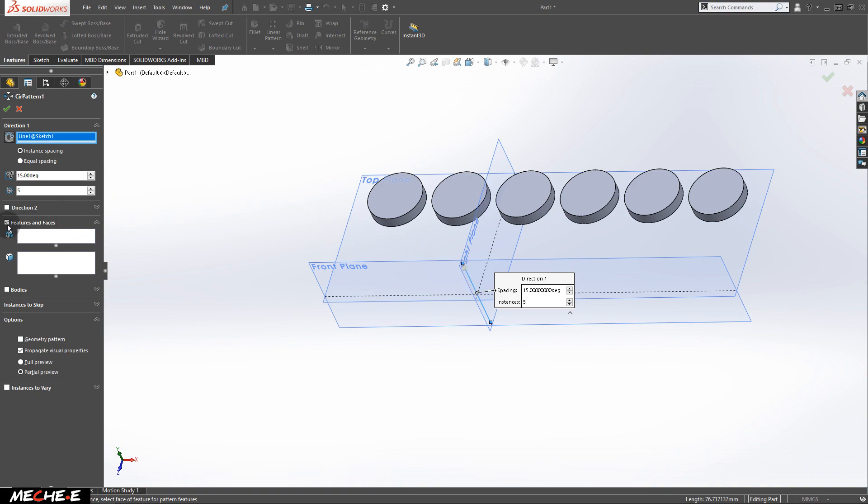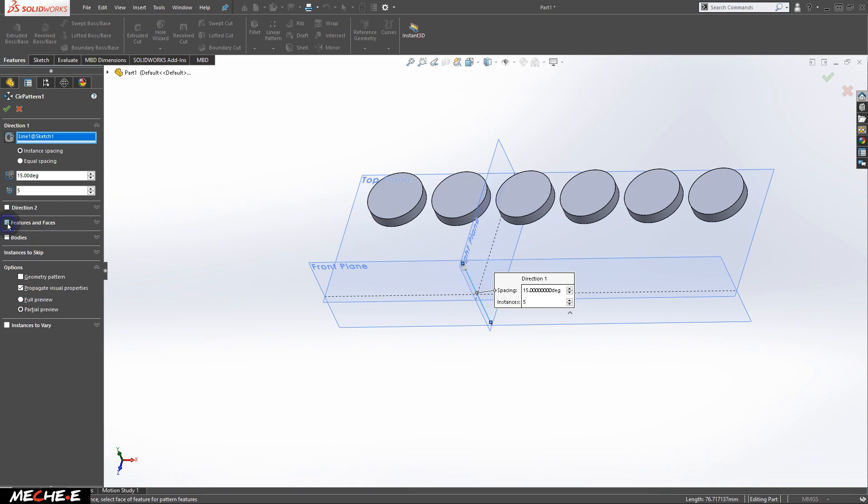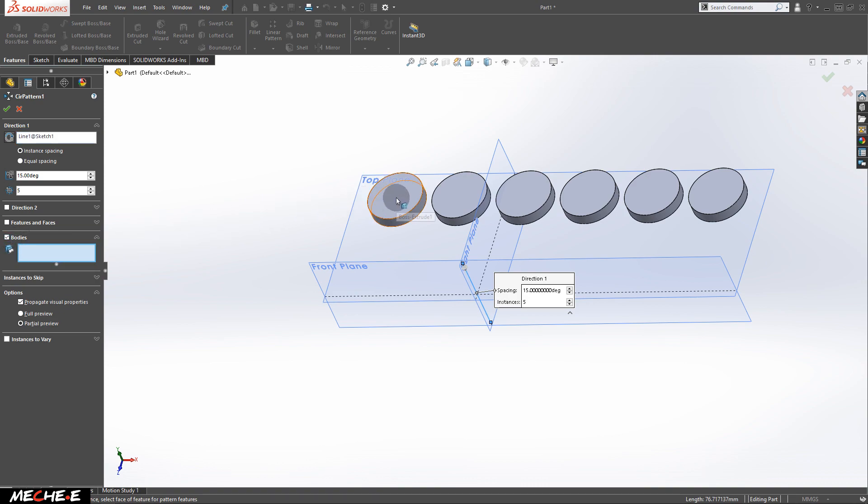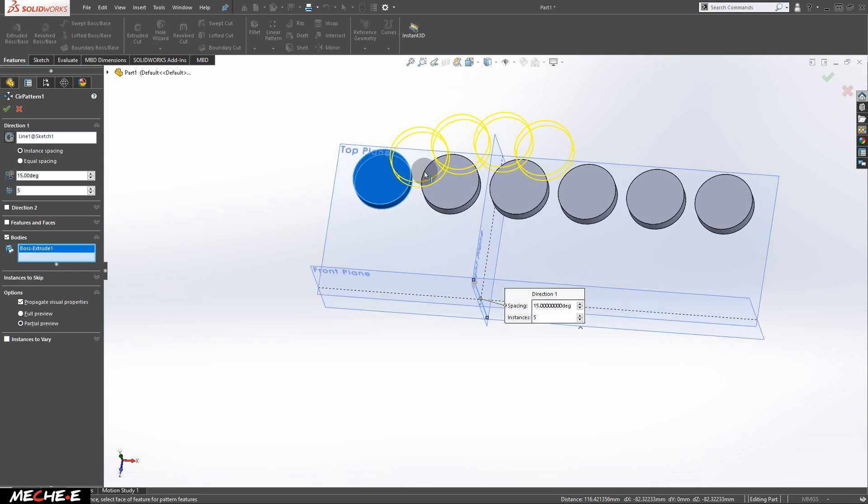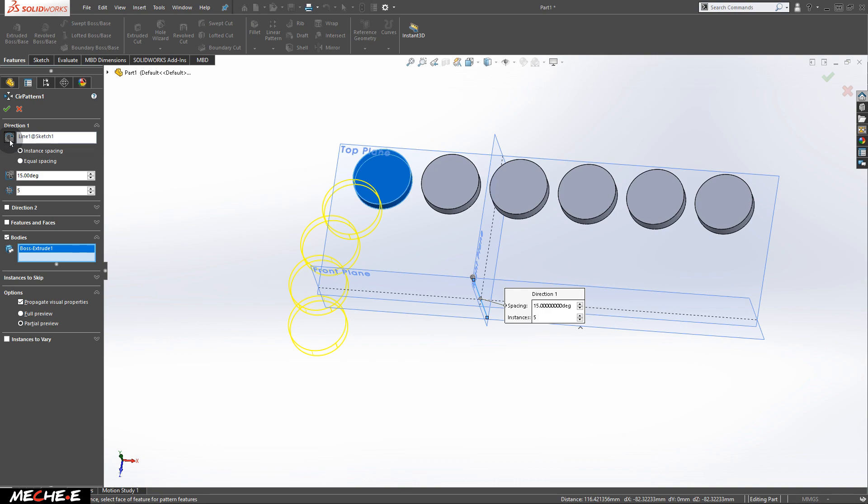Next, uncheck the features and faces, check the bodies, and in this box, select this cylinder right here. Now, if your cylinders are being duplicated in the wrong direction, go to the direction 1 and click this reverse direction button.